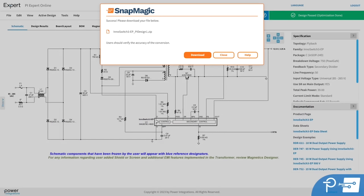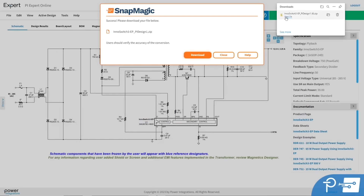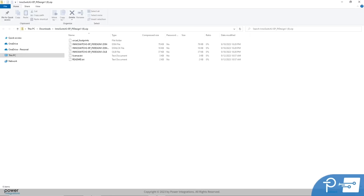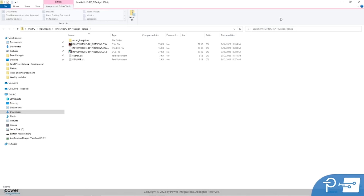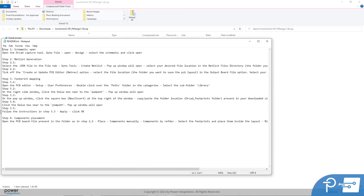Once the conversion is complete, click the button to download the native file to your computer. The downloaded zip file includes the schematic file, along with an abbreviated version of the user license file, and a readme file. The readme file provides full instructions on how to open the schematic within your chosen CAD tool.